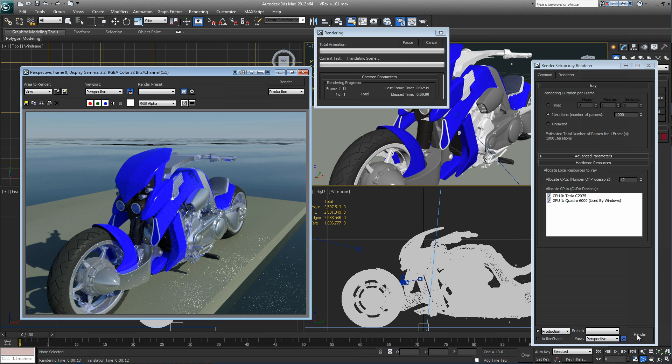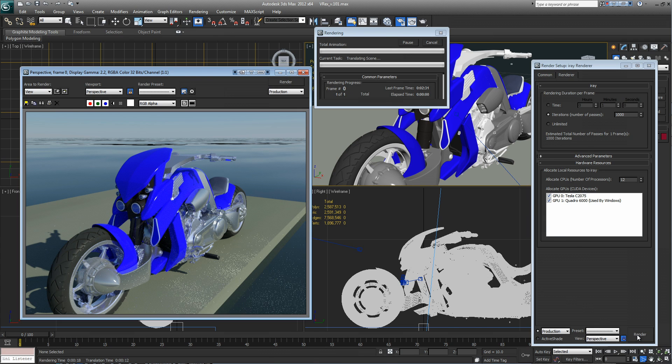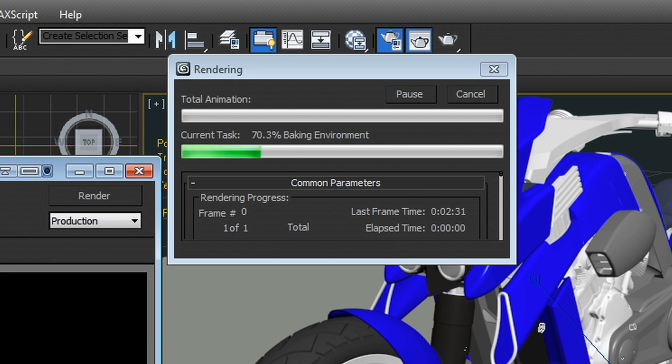A render like this before Maximus would probably have taken up to eight hours to calculate a high resolution, high quality frame. But with Maximus, it's going to be done in under an hour. So with NVIDIA Maximus, you get increased productivity with better power efficiency at a very attractive price point.